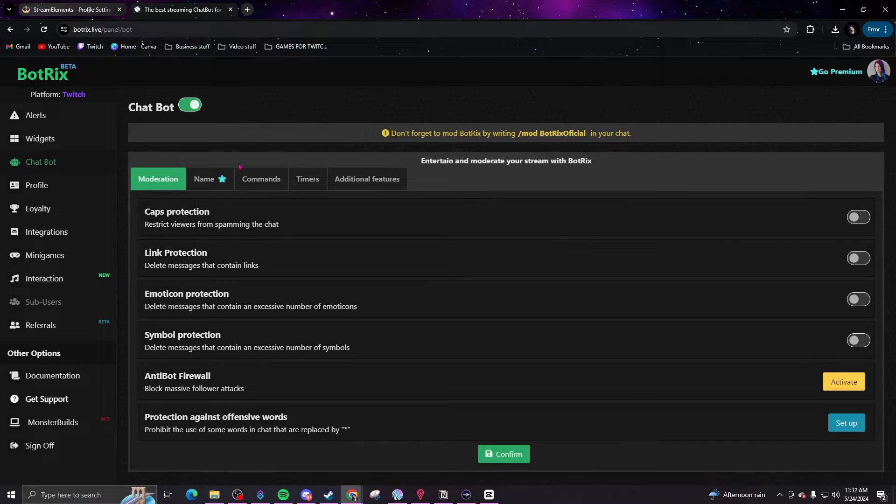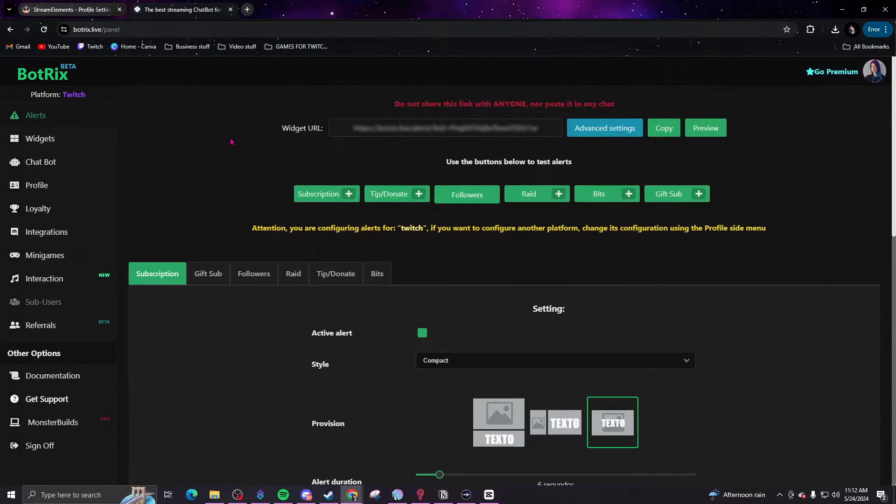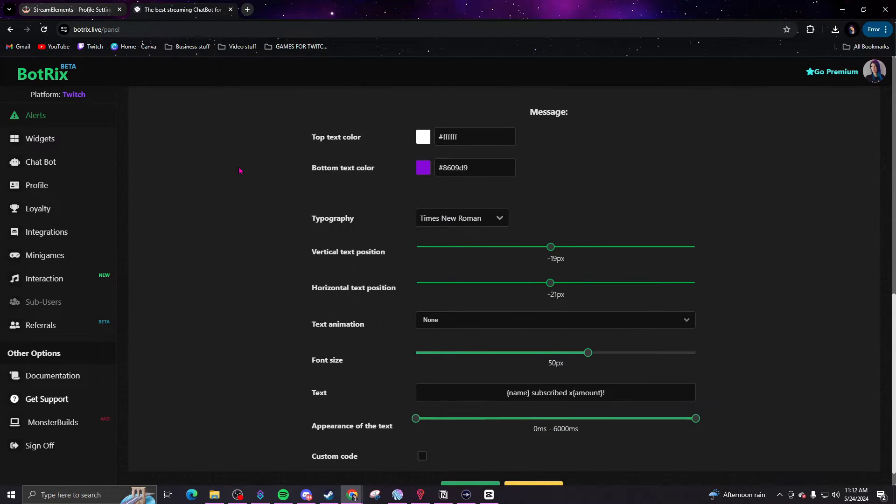Just like other bots, it does allow you to have custom commands, chat moderation, and a loyalty and point system. It's integrated with popular services and has alerts and notifications. I really enjoyed that I can set up different alerts for different platforms — if someone follows me on YouTube and Twitch at the same time, they work seamlessly together. You also get real-time live analytics.